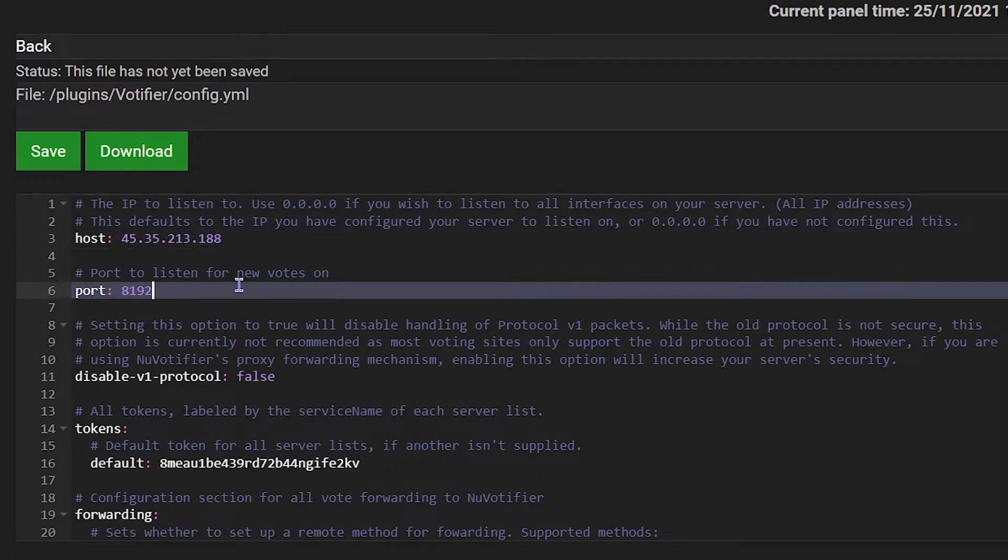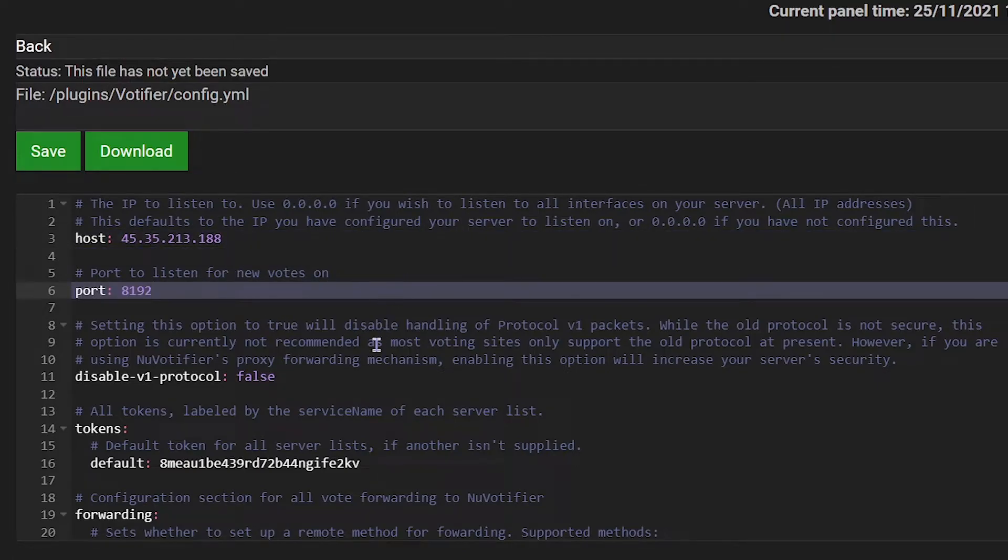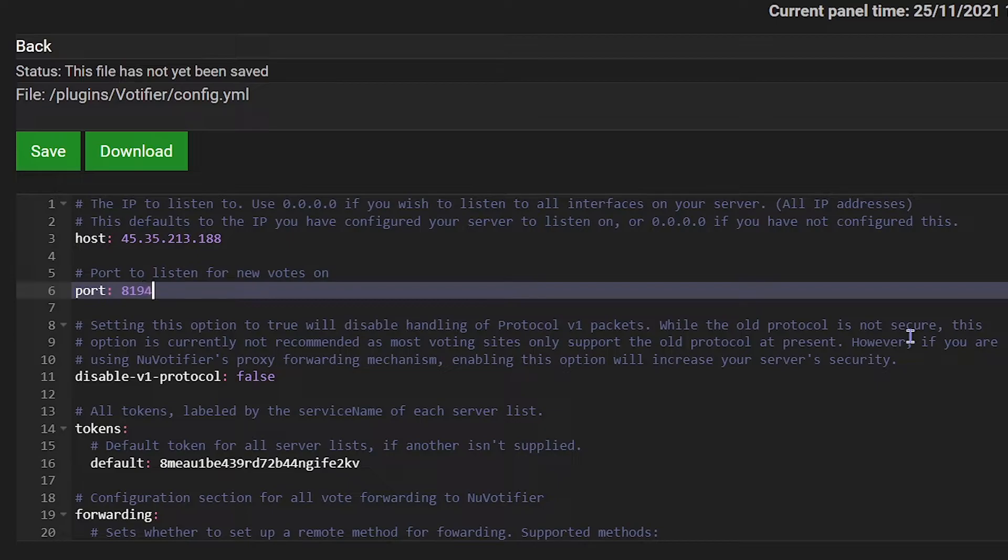The port is essentially what the votes are sent over. You want to try picking a port that's not currently in use. Just string together four numbers at random and if it works then that's great. But continue to do that until it works.